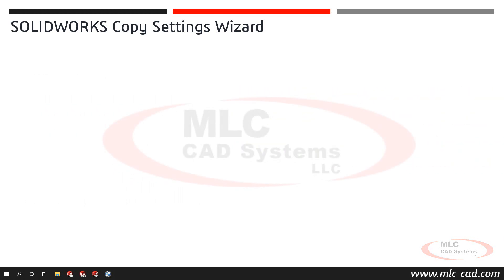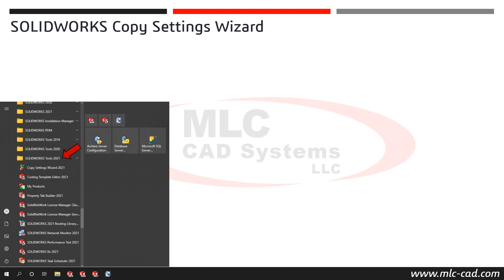To launch SOLIDWORKS Copy Settings Wizard with SOLIDWORKS closed, select Windows Start, then from the SOLIDWORKS Tools folder, select SOLIDWORKS Copy Settings Wizard.